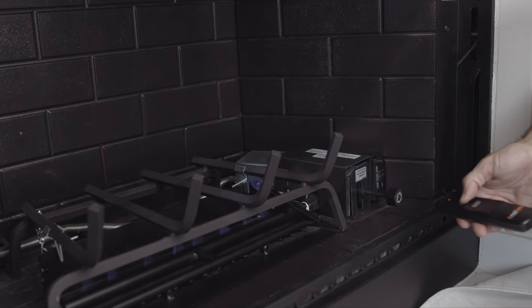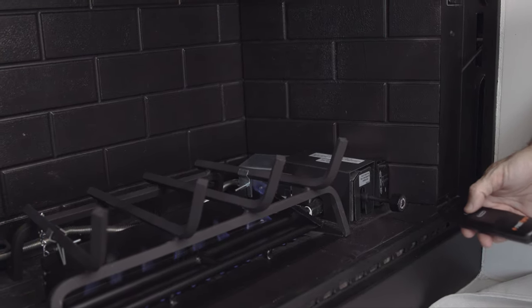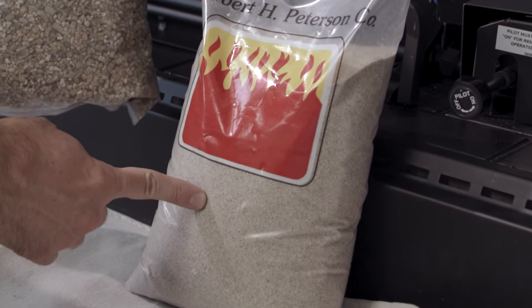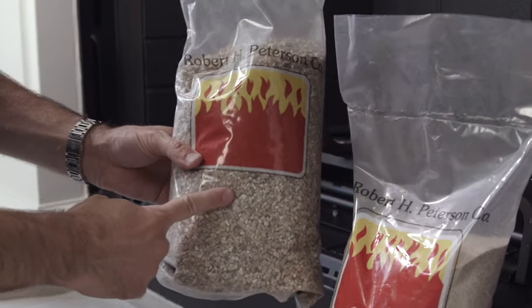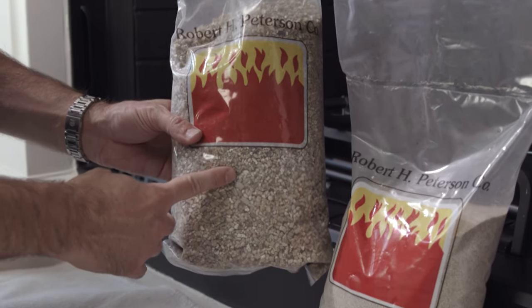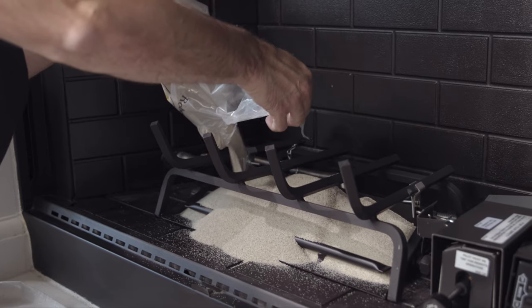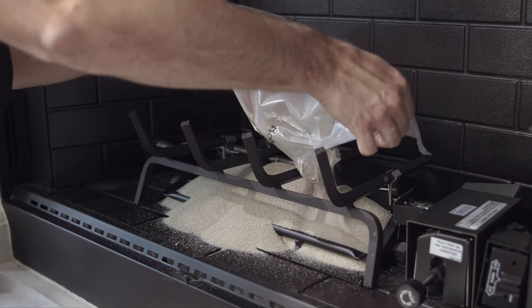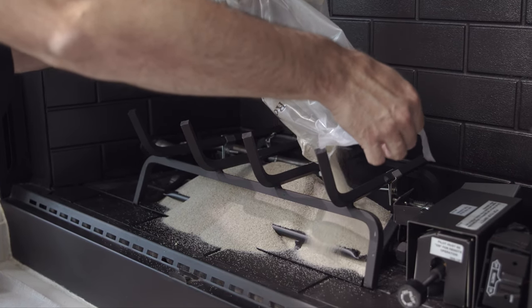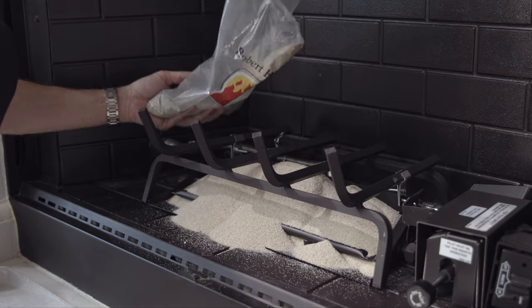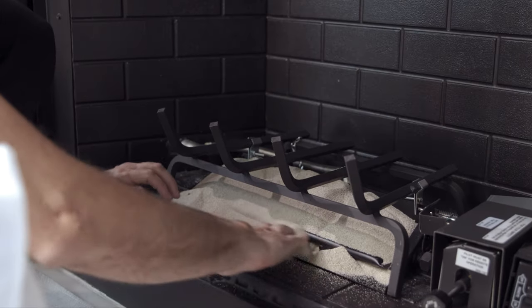Once you know your burner system is working great, it's time to add the silica sand for natural gas or vermiculite for propane gas. This installation is natural gas, so we're using silica sand. Pour the sand onto the burner and cover the entire tray.